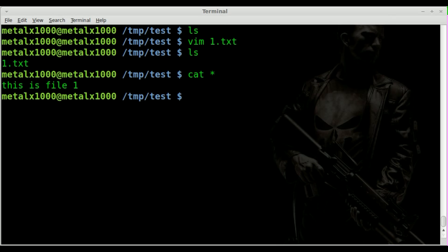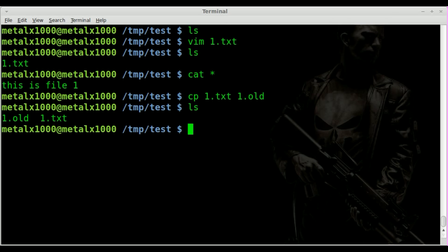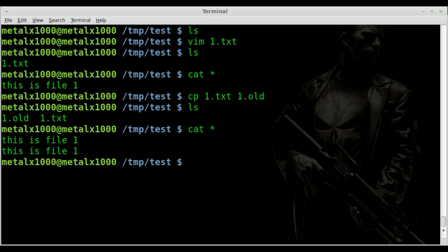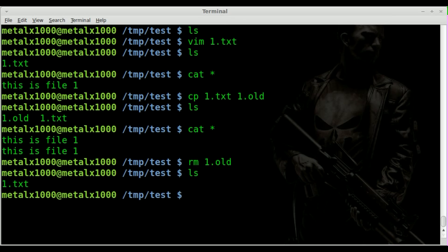What I can do now is — well, one way would be the obvious way: copy 1.txt to 1.old. And you can see we have two files now, and I can cat them both out. They both contain the same content. And I can remove 1.old so we are back to our original file here.